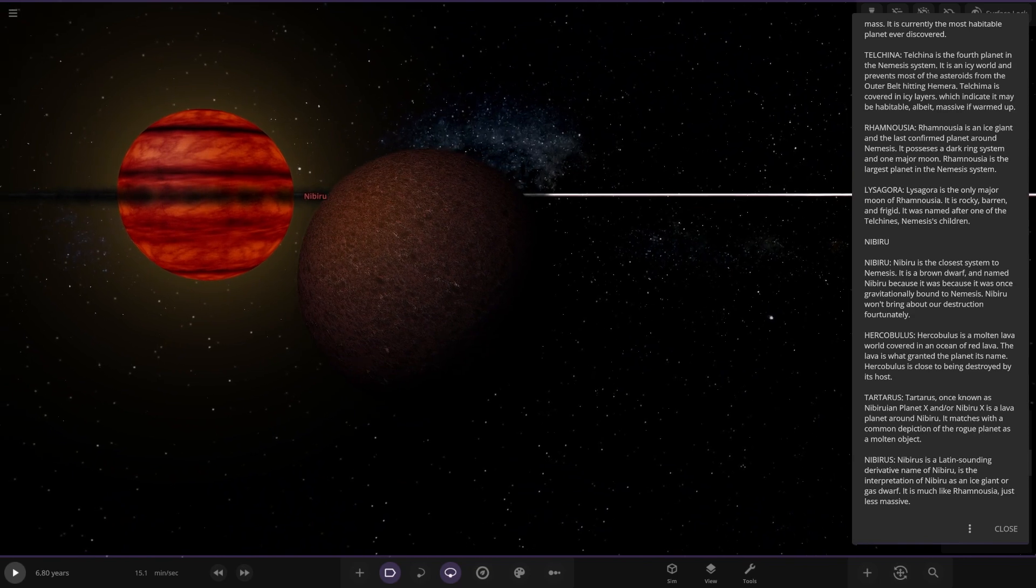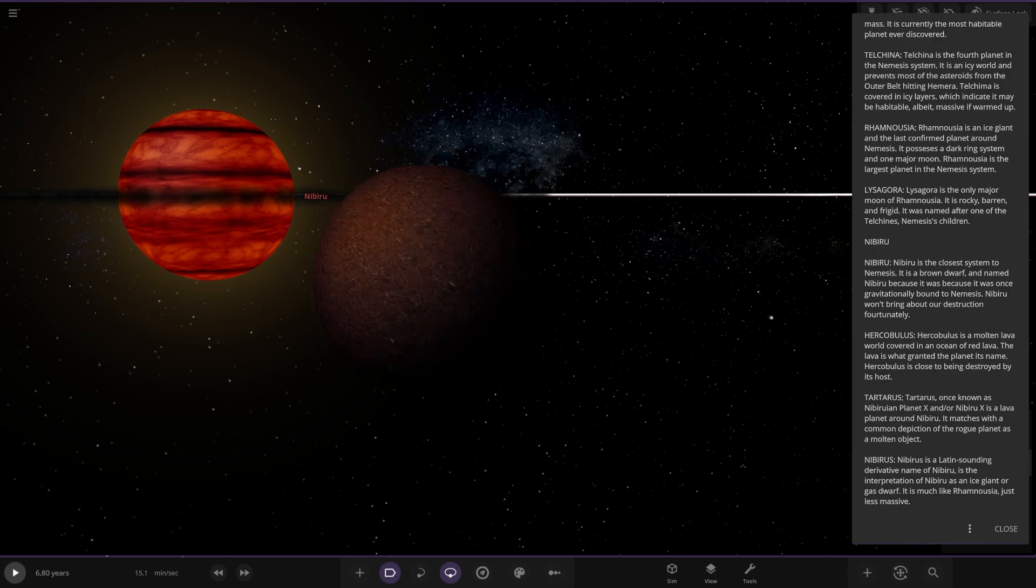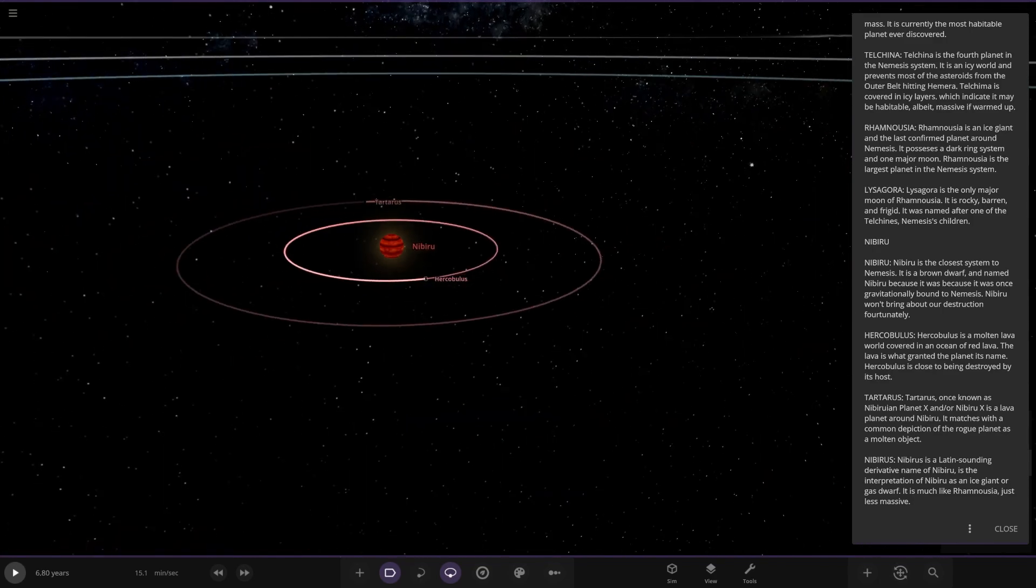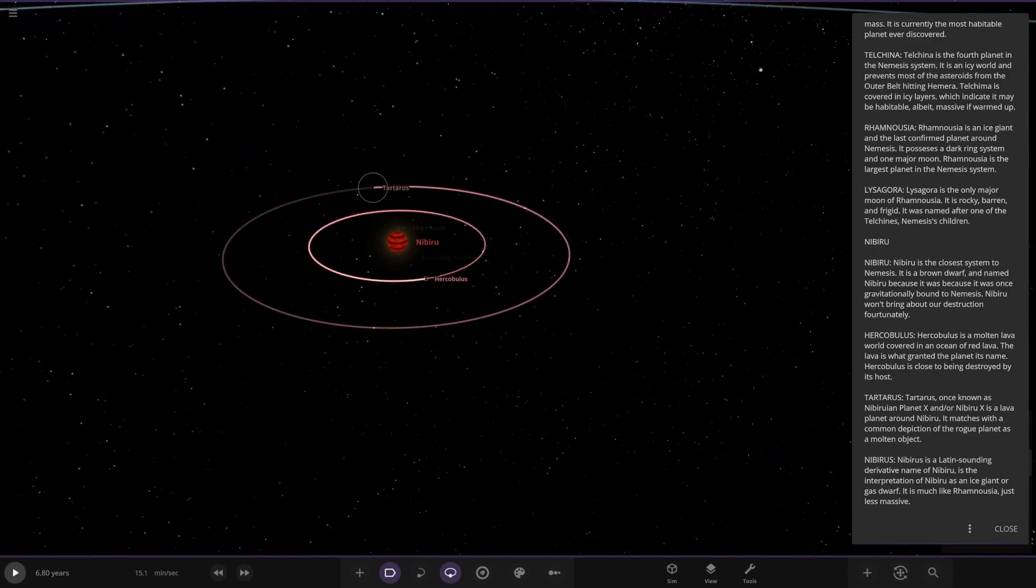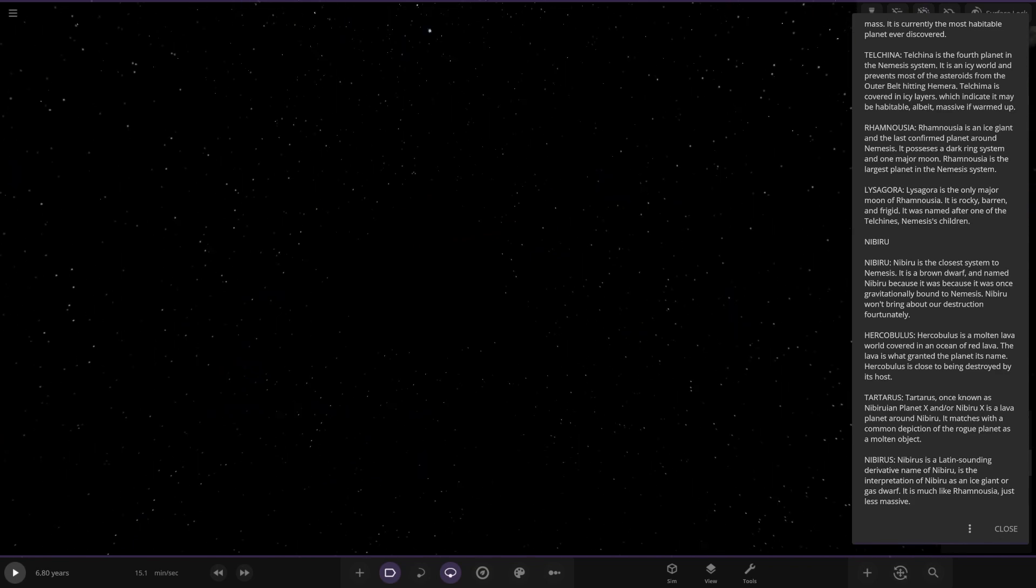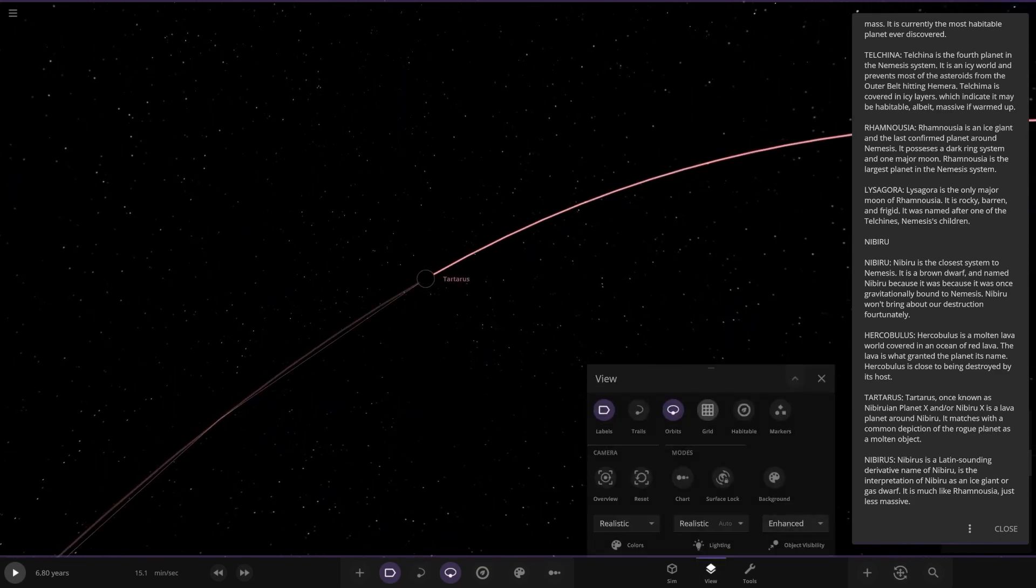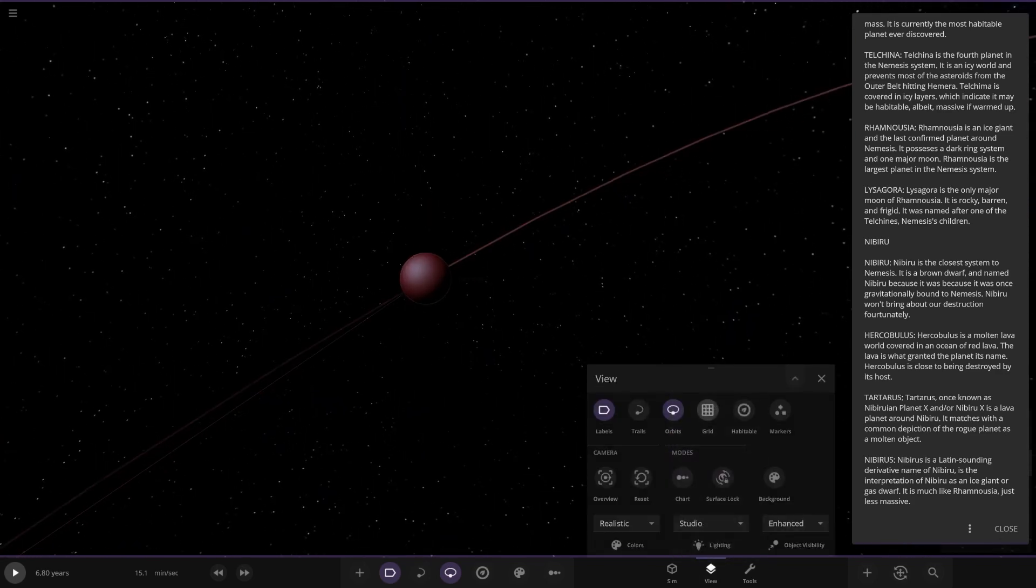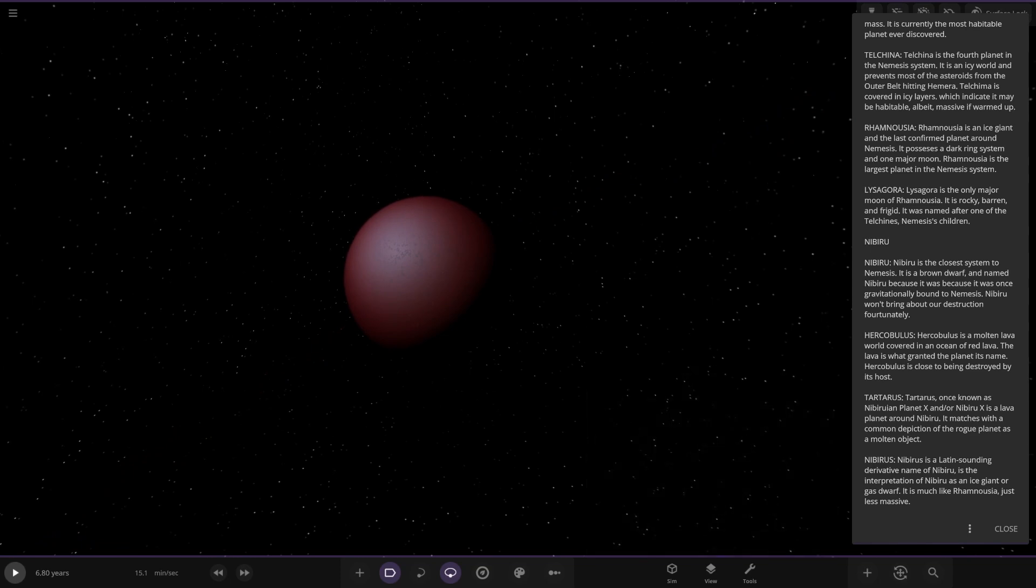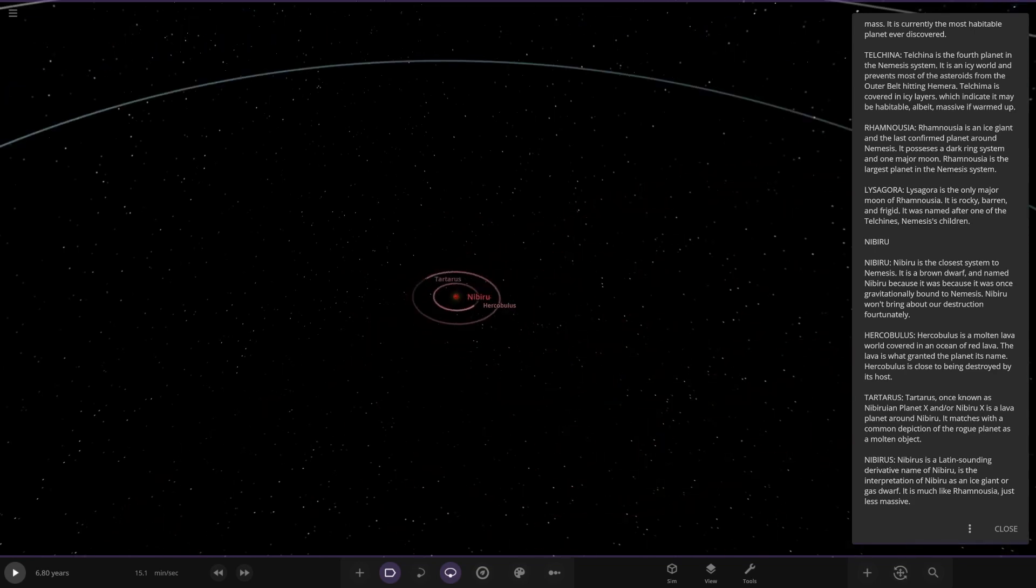There's the brown dwarf in the background looking very menacing. This one here is a molten lava world covered in an ocean of red lava. The lava is what granted the planet its name. It's close to being destroyed by its host. It's pretty close, isn't it? Next object out, Tartarus. Let me just do the setting again. So here it is. Tartarus, once known as Nibiru Planet X or Nibiru X. It's a lava planet around Nibiru. It matches with a common depiction of the rogue planet as a molten object.